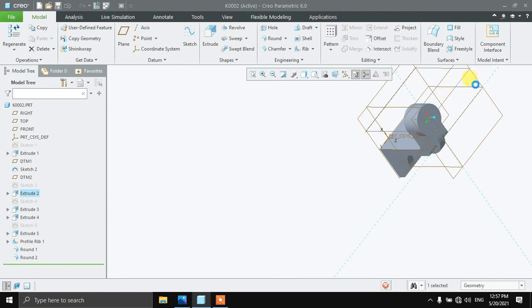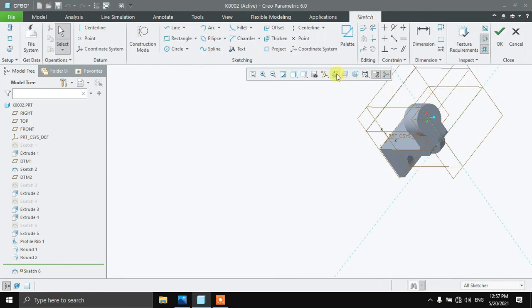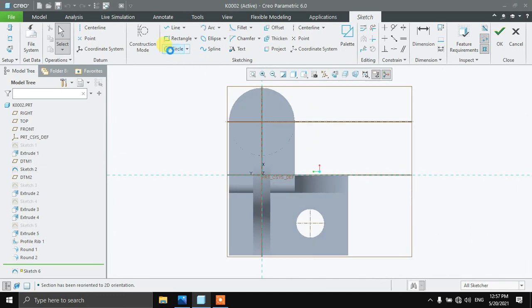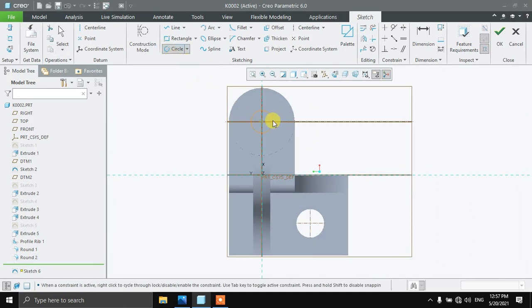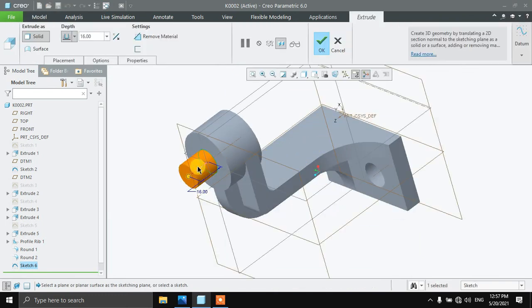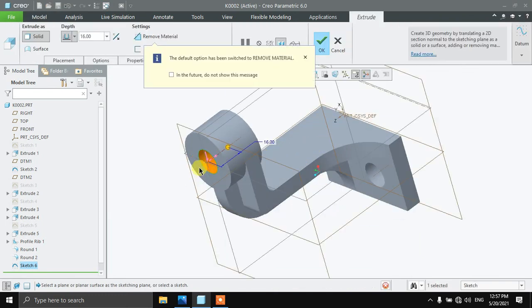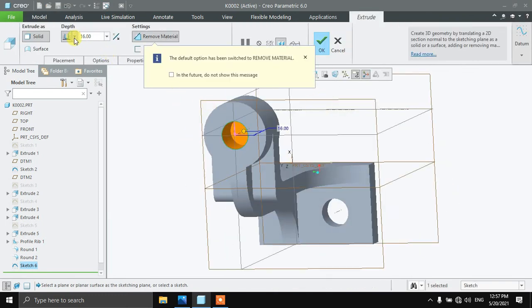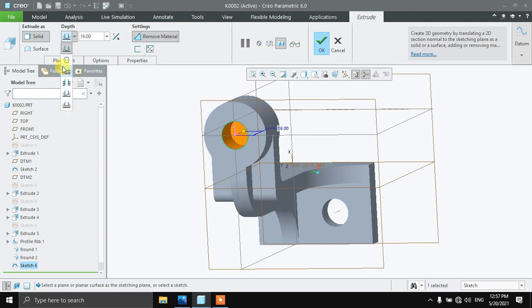Select this plane and draw a circle of diameter 16. Press OK and extrude it. Select this to complete the operation.